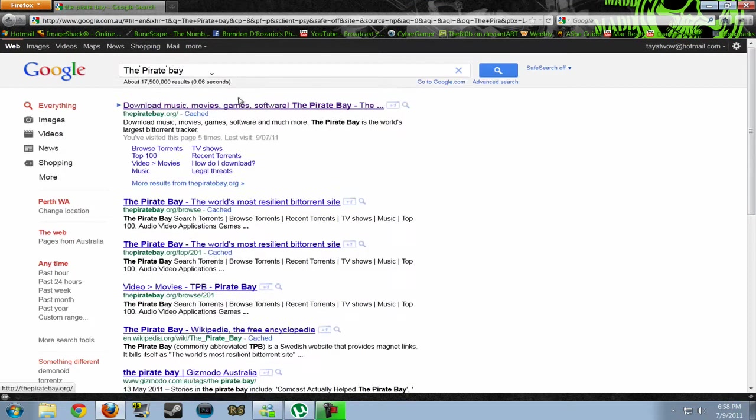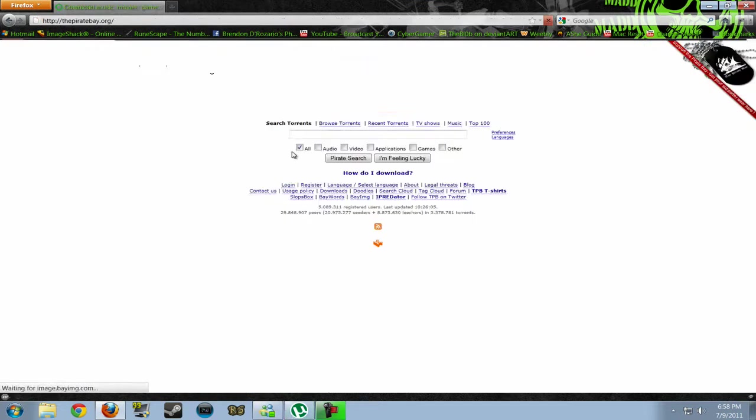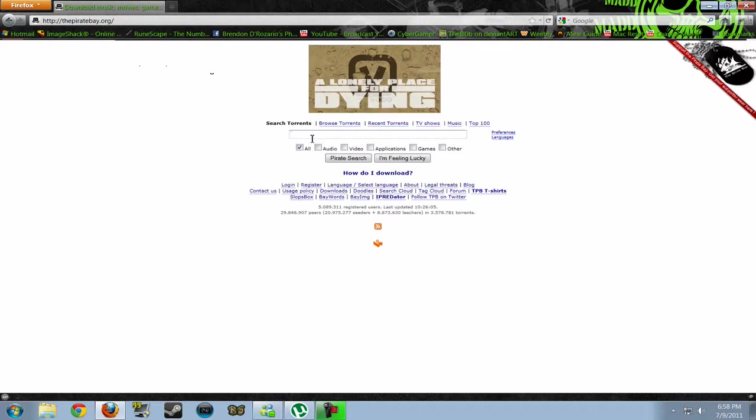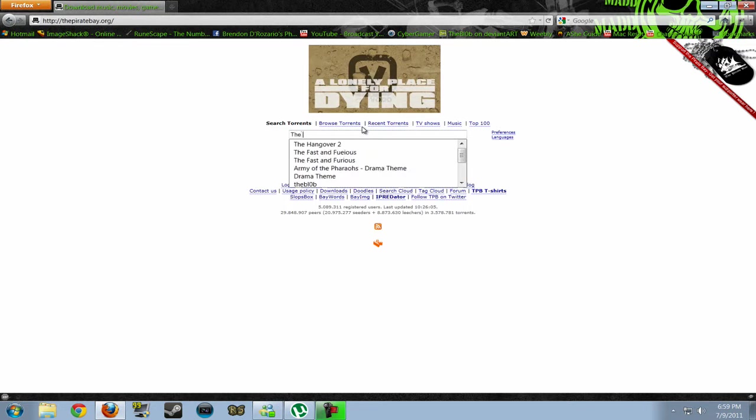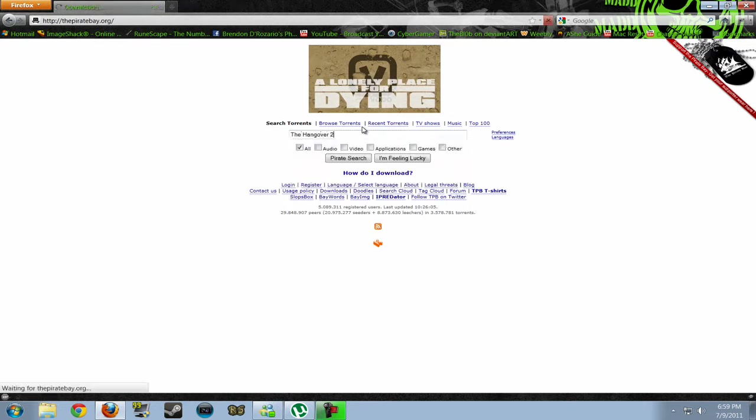Okay, and make sure you have uTorrent downloaded once again. Okay, so whilst we're on the Pirate Bay, I'm going to want to download a movie. So, I'm going to type in The Hangover 2 because I want that movie.